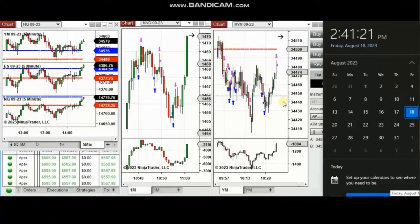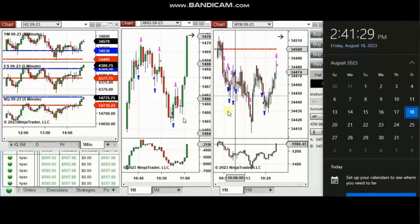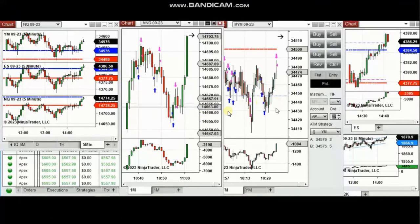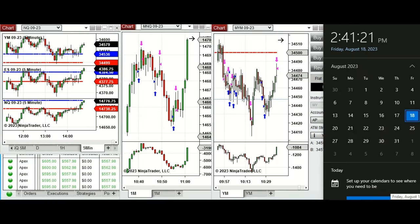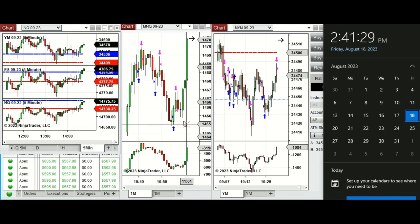The next trades are those I took during the New York market session. A detailed explanation video was sent to students yesterday, so I'll replay that video here. These trades were taken on Friday, 18th of August 2023.